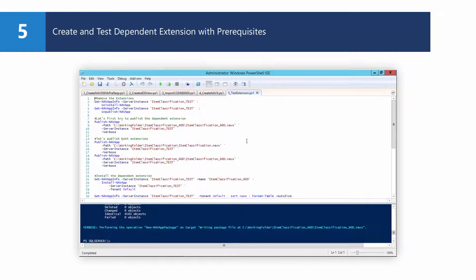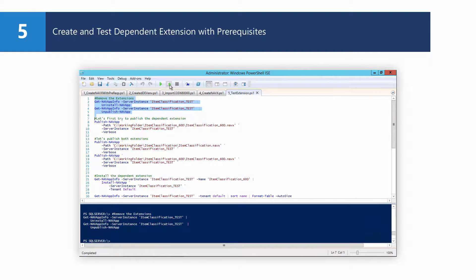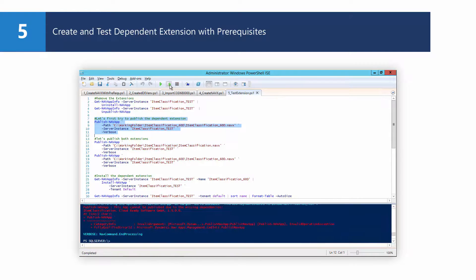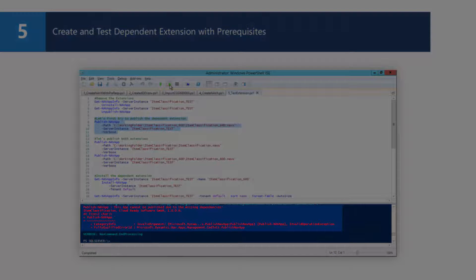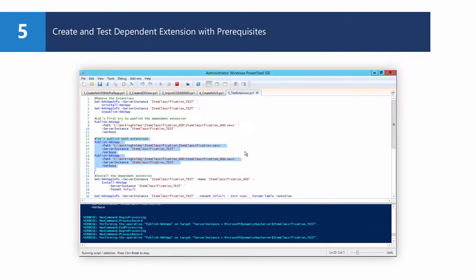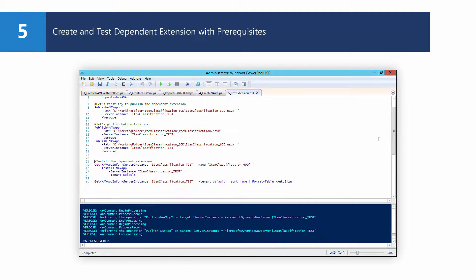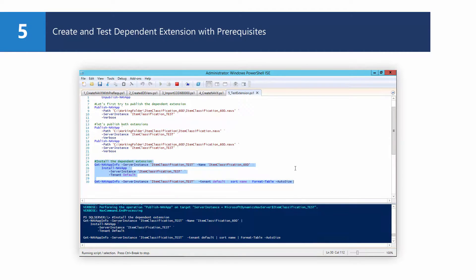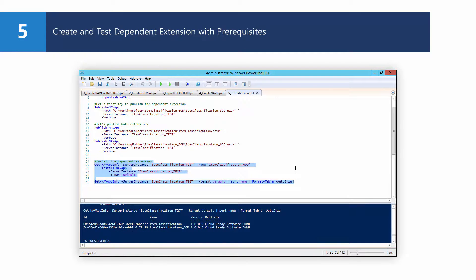To test this, we use the same test environment created in the previous video. Let's first remove all extensions still in the test environment. Now with no extensions in the test environment, let's see if we can publish the dependent extension without the item classification extension it depends on. Obviously we cannot — we get an error. The item classification extension needs to be in the database to create all the metadata for the second extension. So let's publish both extensions in the right order. Now that worked. When we try to install only the item classification 60d extension, it will ask you to also install its dependencies, so you cannot make a mistake — all dependent extensions will always be installed. And here you go, both extensions are installed because of this dependency.